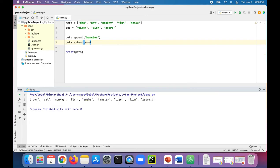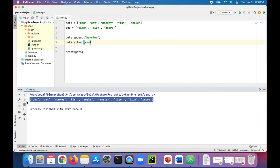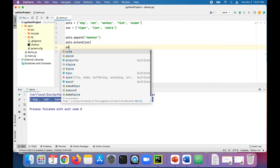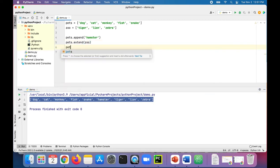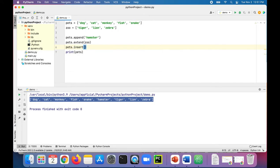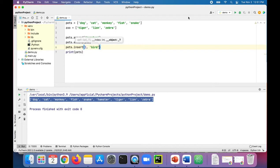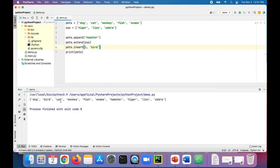If we wanted to insert another animal we can say pets dot insert, specify an index. Let's just add it between dog and cat so it's going to be before index one. Let's say we want to add bird. Run the program now and then bird got inserted between dog and cat.